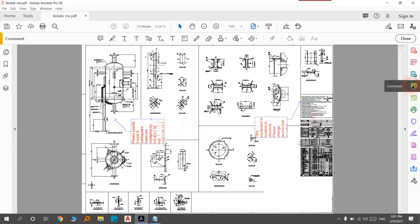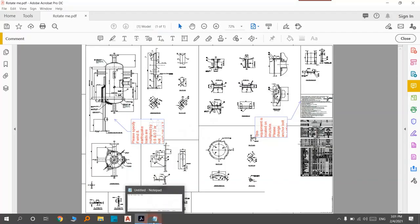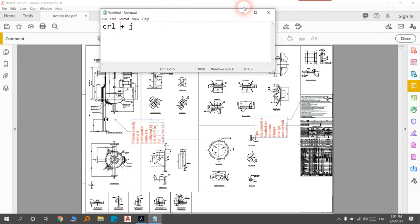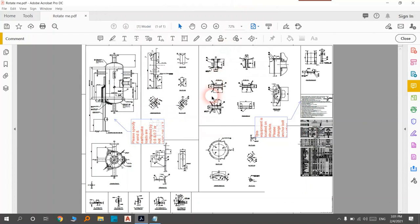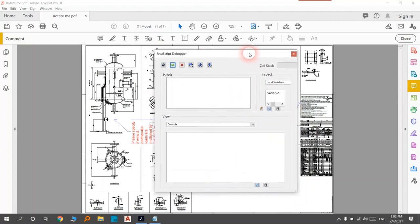Now, the thing that you should start - you should type Control+J, Control plus J. After that, you will see this page will appear: JavaScript Debugger. Now you should write a single line of code to rotate the comments. It's very easy.